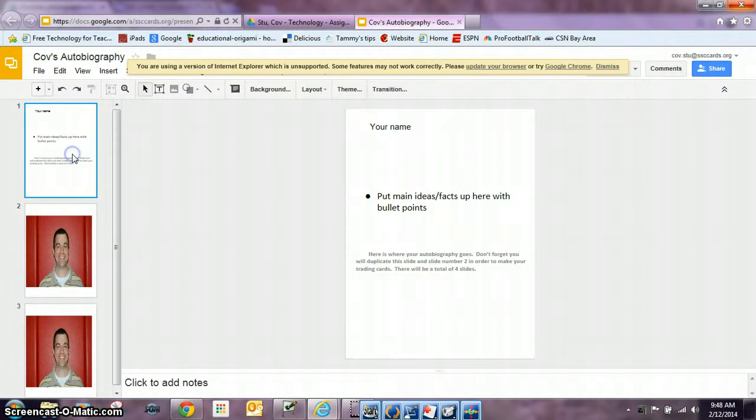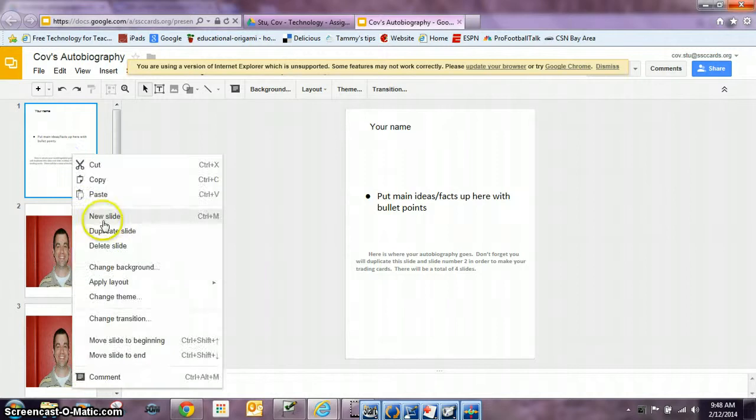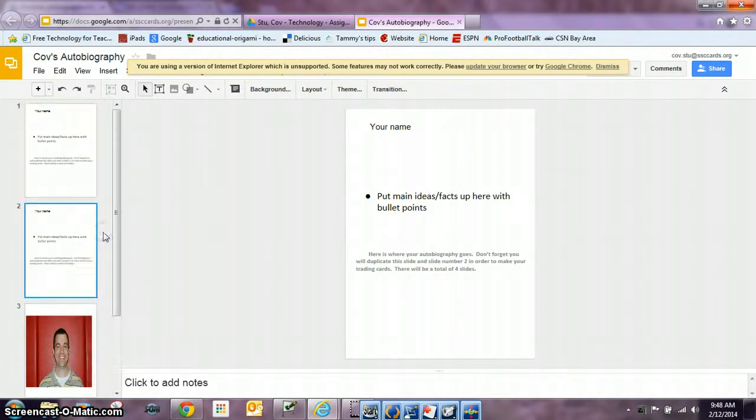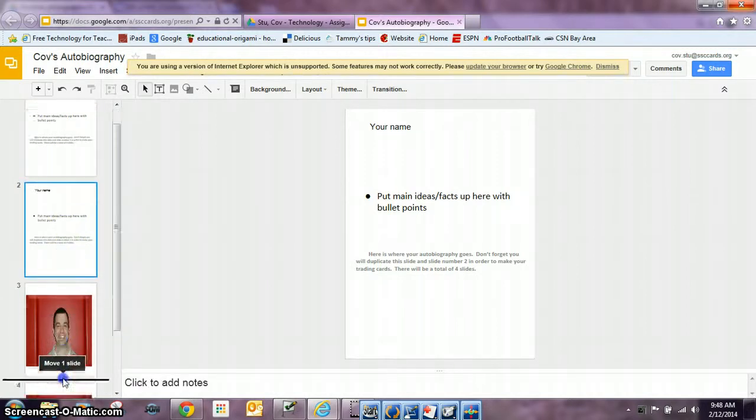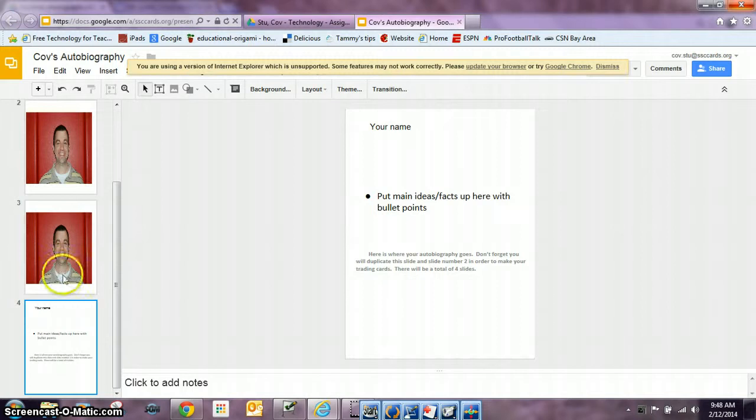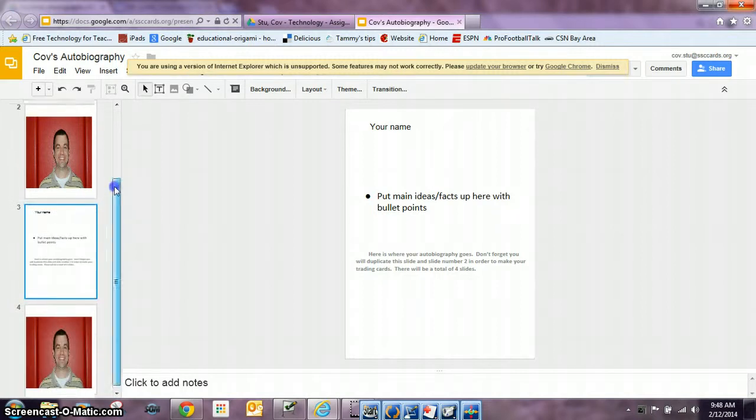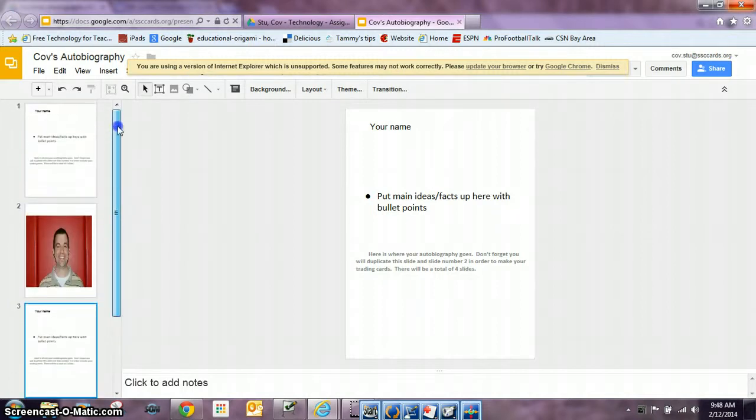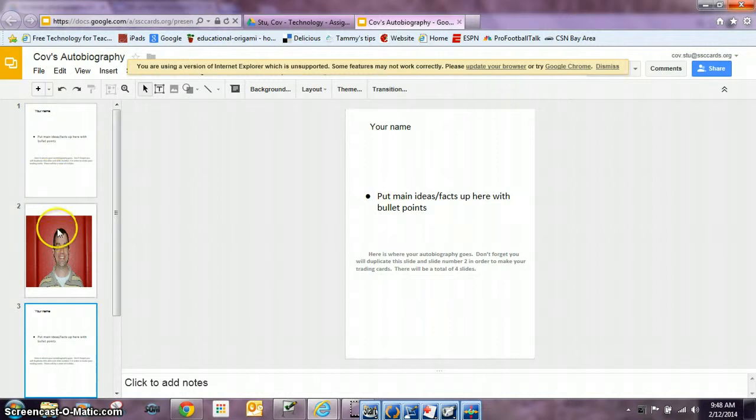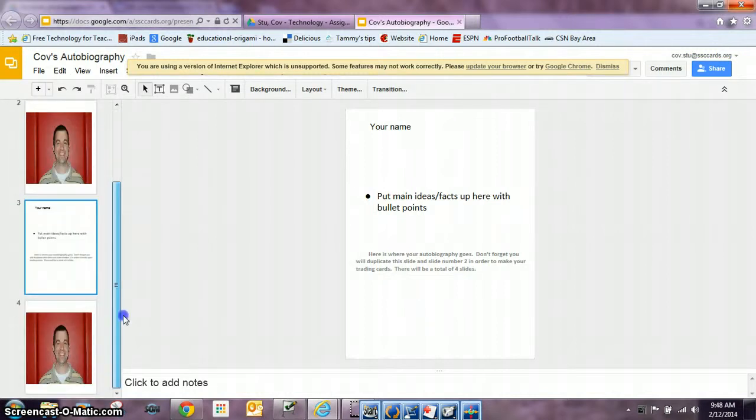You're going to right click on this slide and duplicate it. Now remember, slides one and three should be your information. Slides two and four should be your picture.